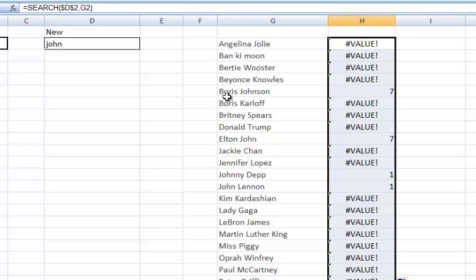So, one, two, three, four, five, six, seven, it finds the word John. Actually, I don't care whether it finds it in the seventh, the second, or the first position. It doesn't really matter. I'm only interested in whether it finds it at all.